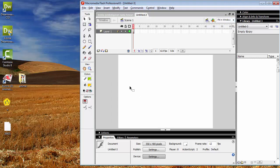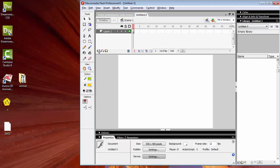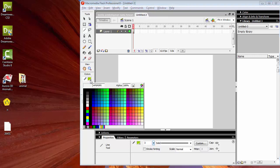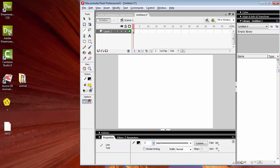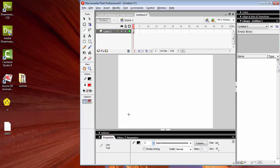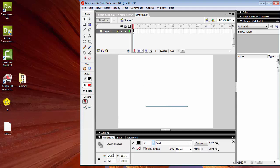Pertama yang kita buat yaitu garis volumenya. Kita gunakan line tool untuk membuat garis volumenya. Di sini outline-nya kita ganti menjadi warna hitam, kemudian fill color-nya kita ubah menjadi warna merah. Kemudian kita atur panjangnya menjadi 200.